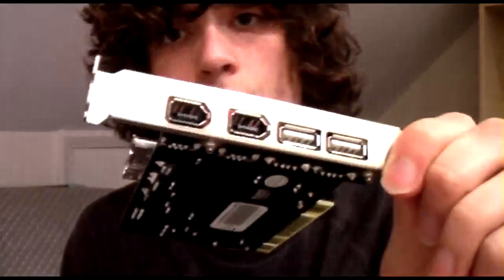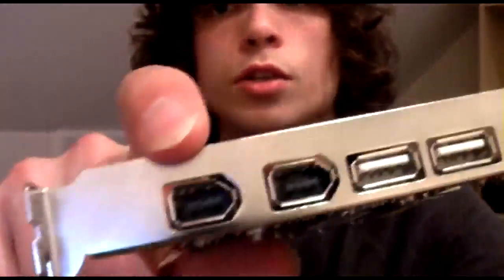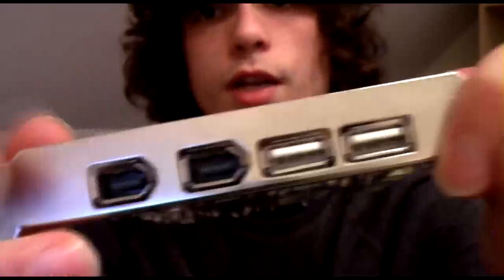So here I have a Firewire card. You can buy these online. It comes with two Firewire ports and two USB ports because you can never have enough of those. So I'm going to put this into the PC which the camera is currently standing on, so I'm just going to take this off.